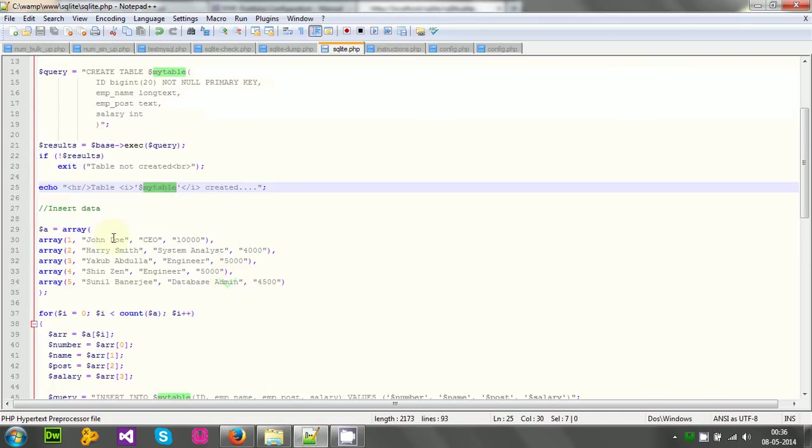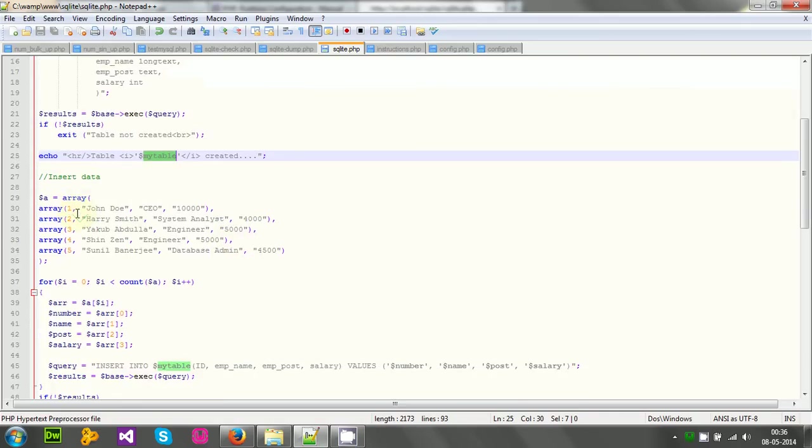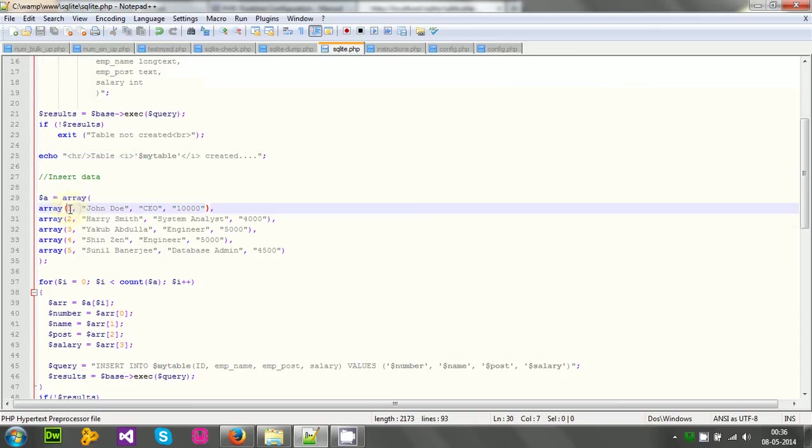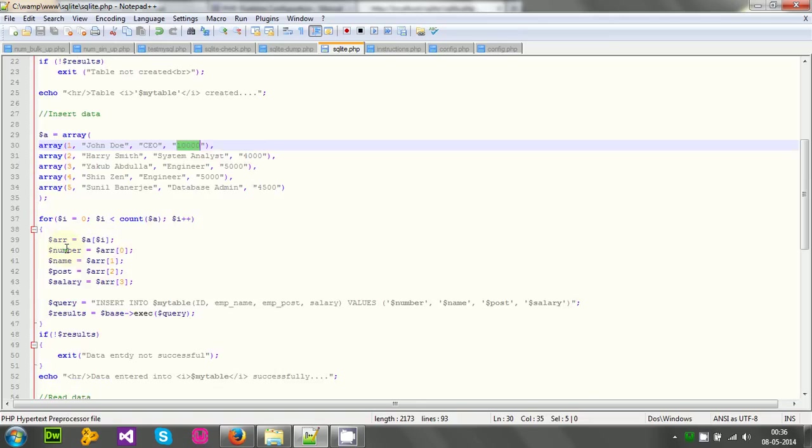And then I will insert some data. For quick data entry, I will use an array, actually an array of arrays, two-dimensional array. First of all, the id, then the employee name, then post, and then the salary. Well, I have inserted, I have created actually, the two-dimensional array with four rows.